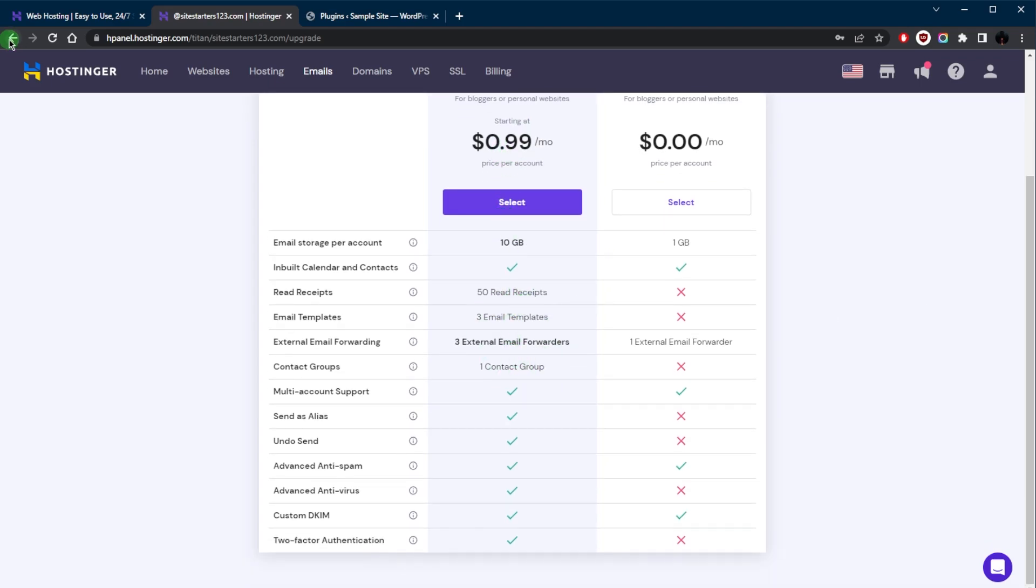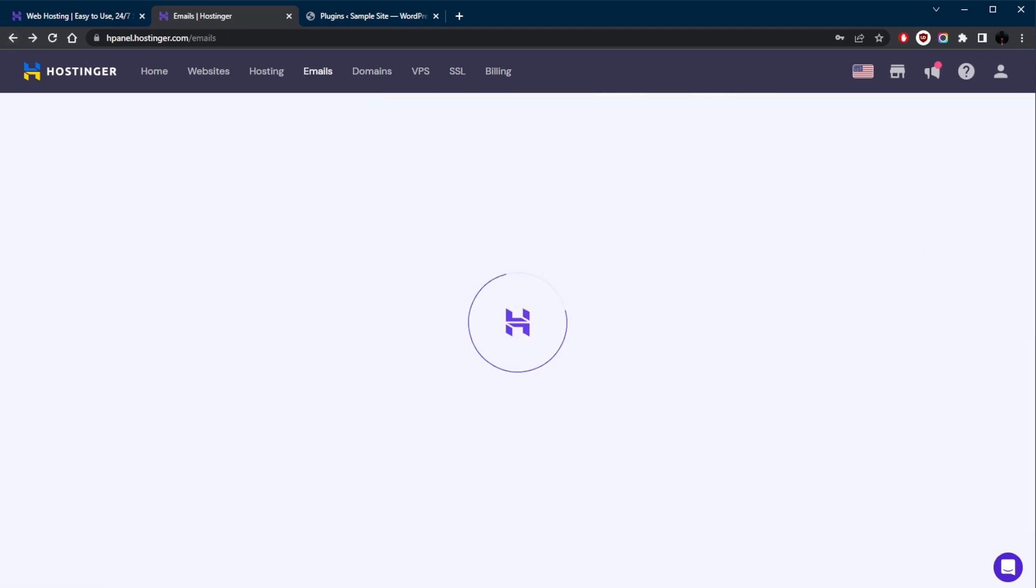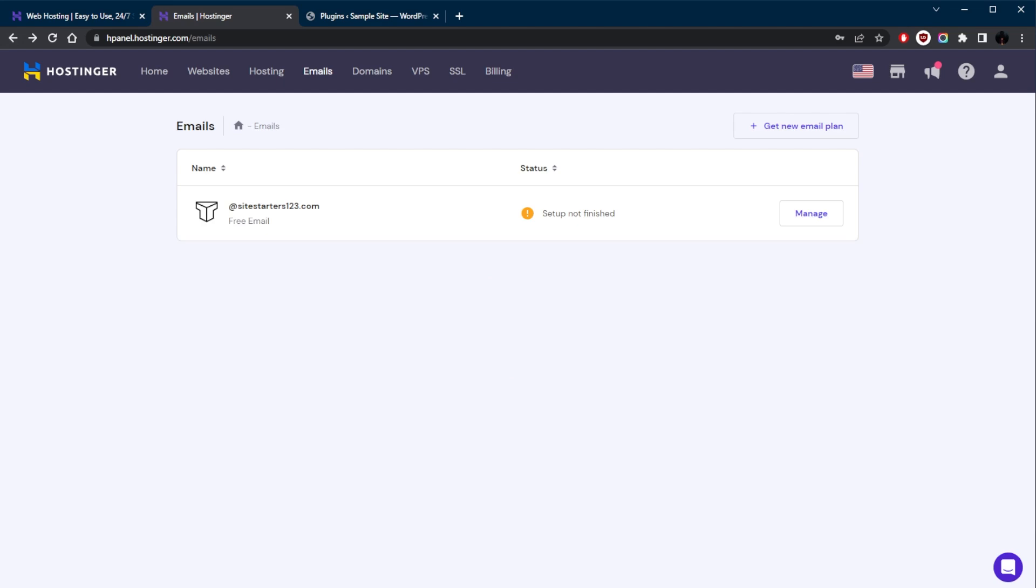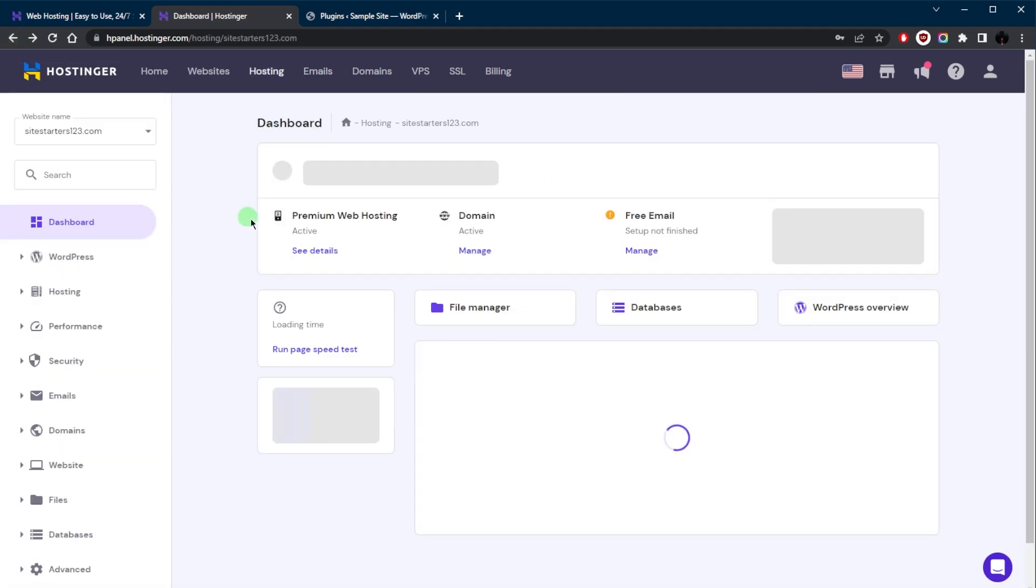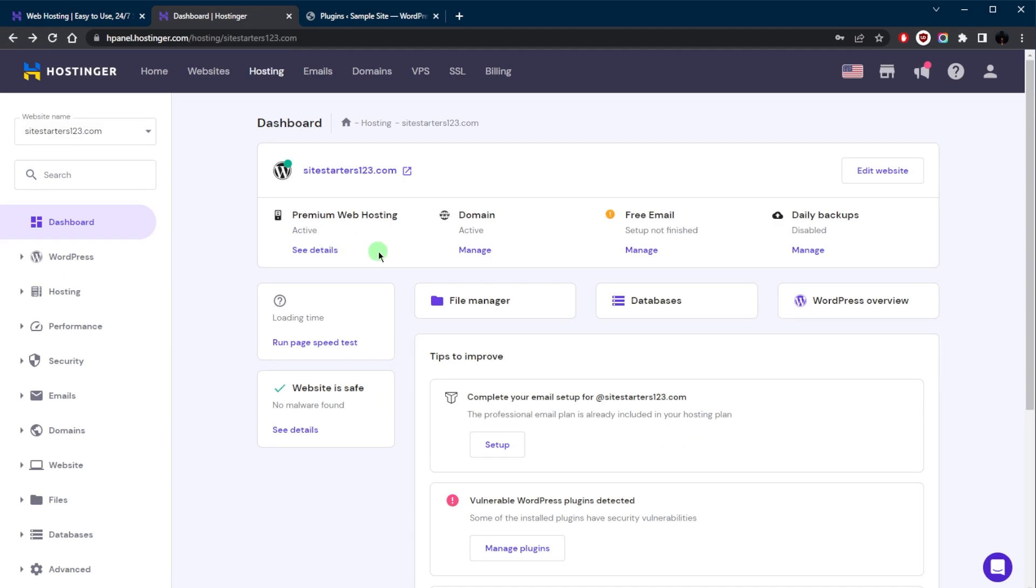Let's head back here, and the next step is going to be connecting your domain to your Hostinger account. So if you registered your domain separately from Hostinger, you'll need to connect the two by updating your domain's name servers. What you want to do is you want to go to your domain registrar's website and navigate to your domain management area.